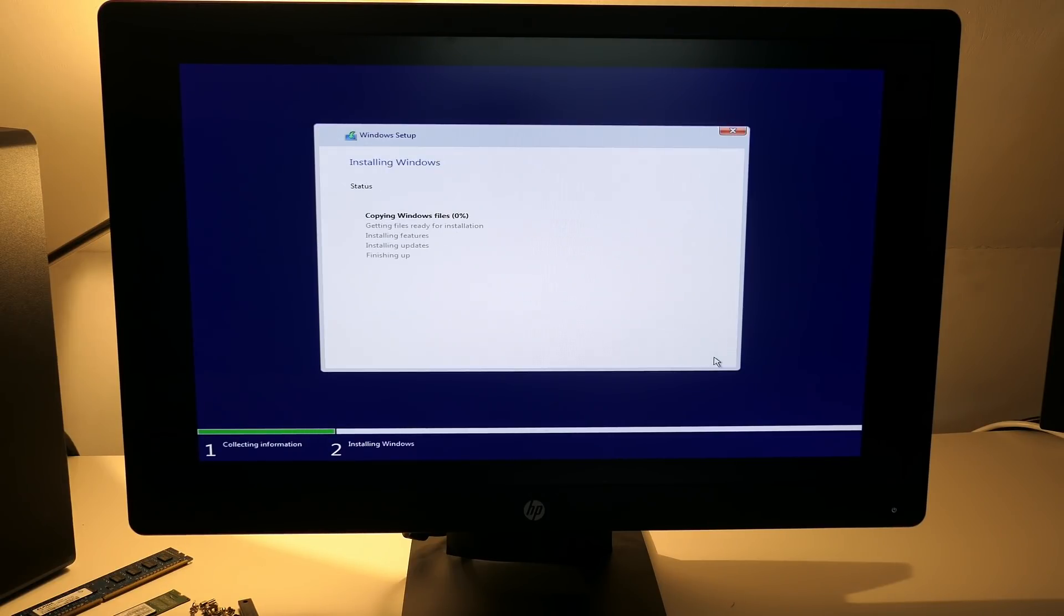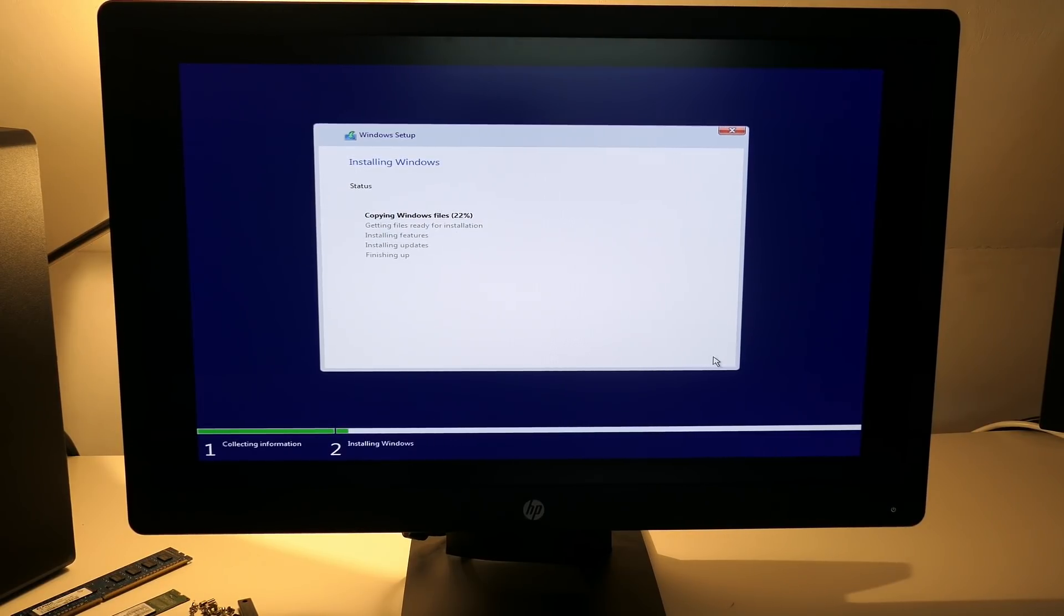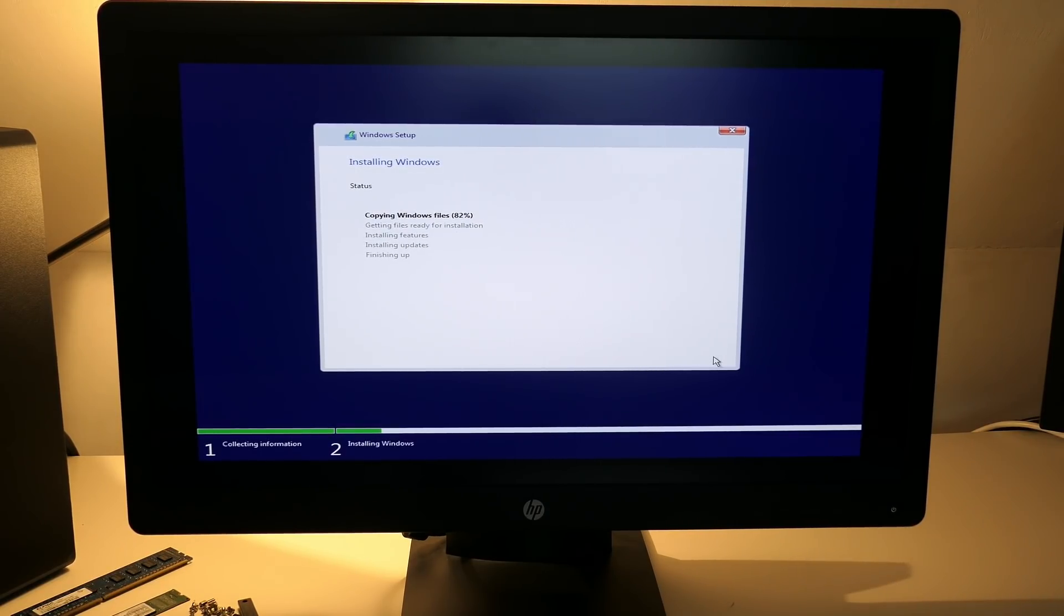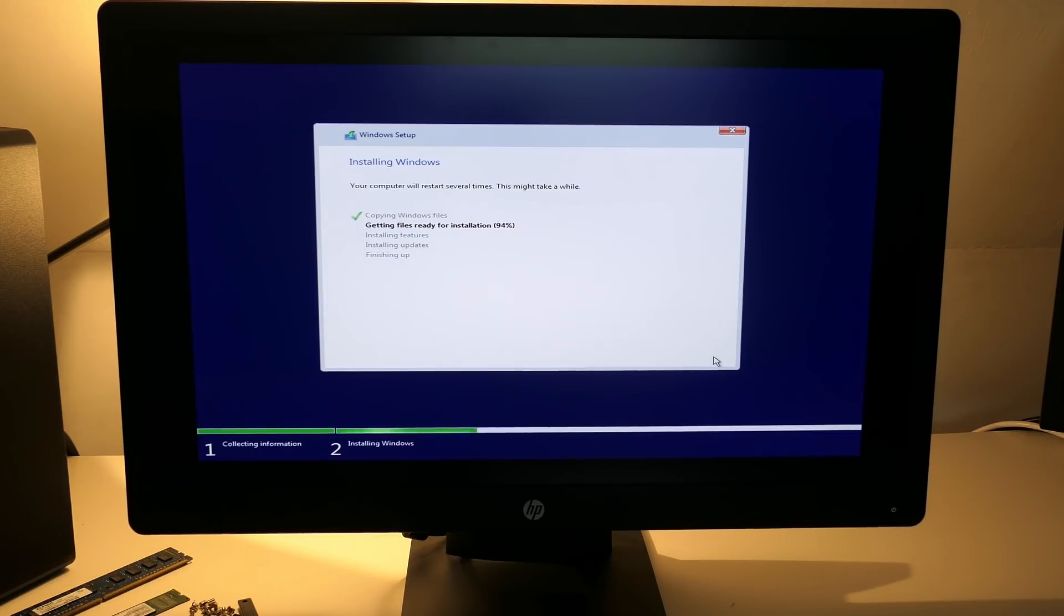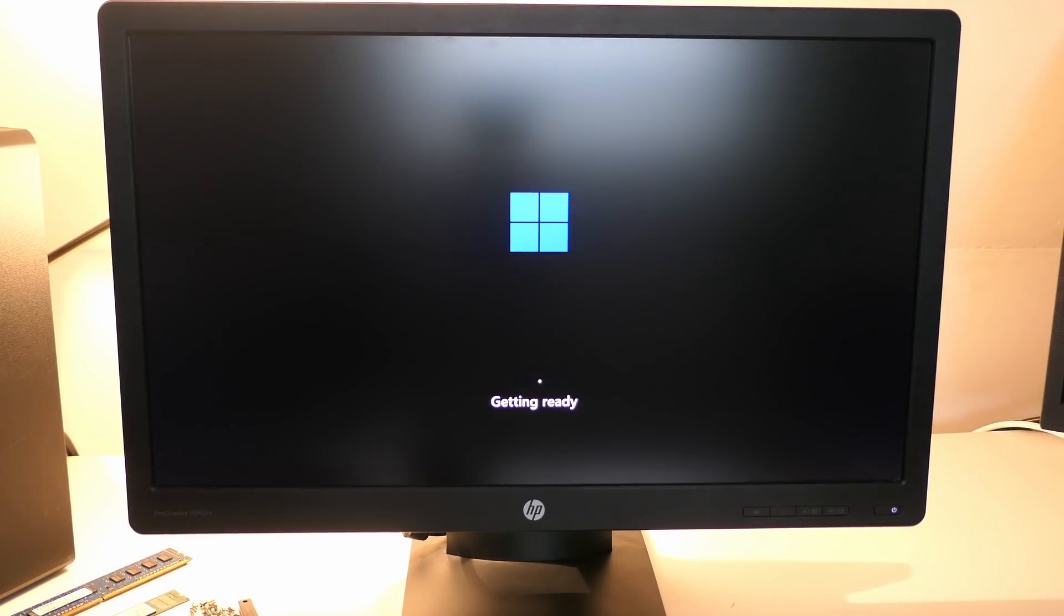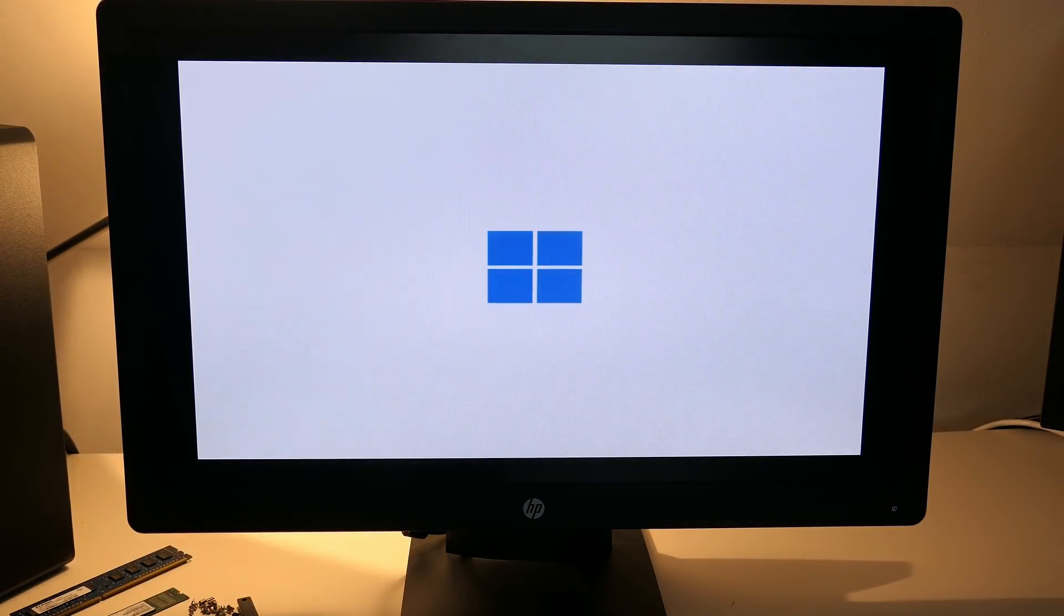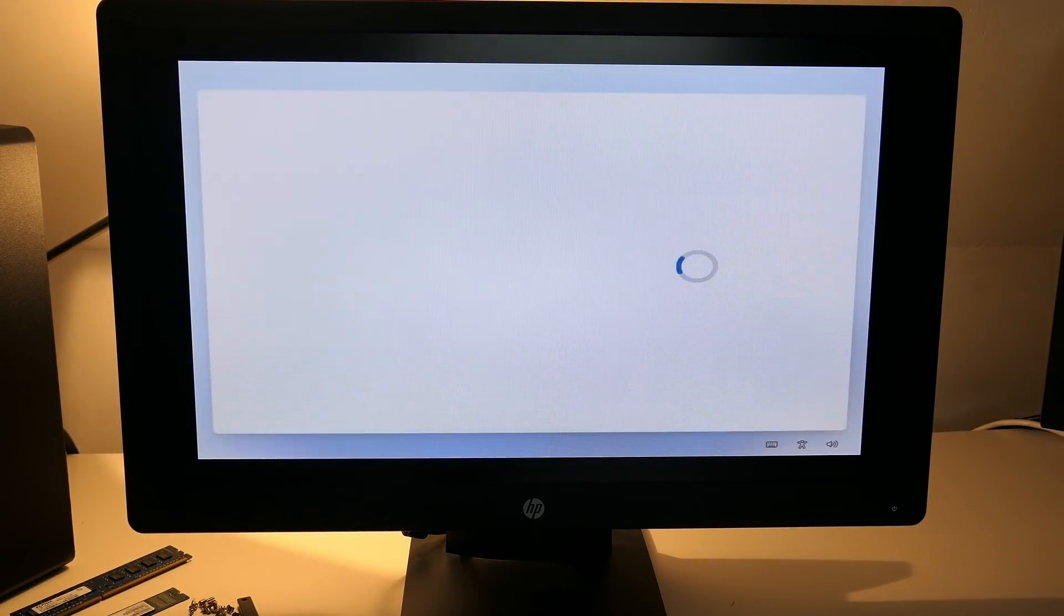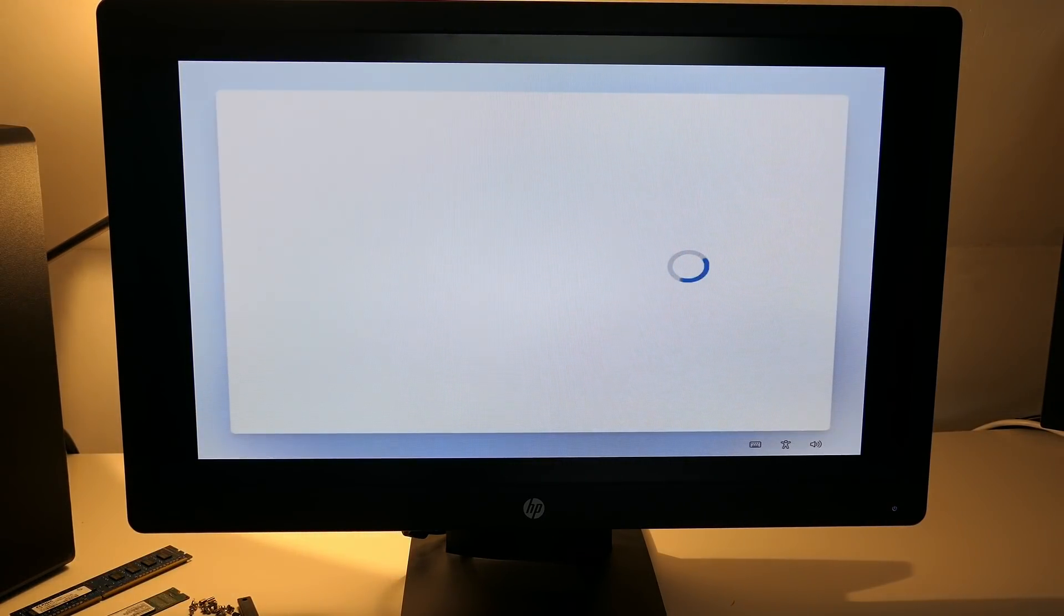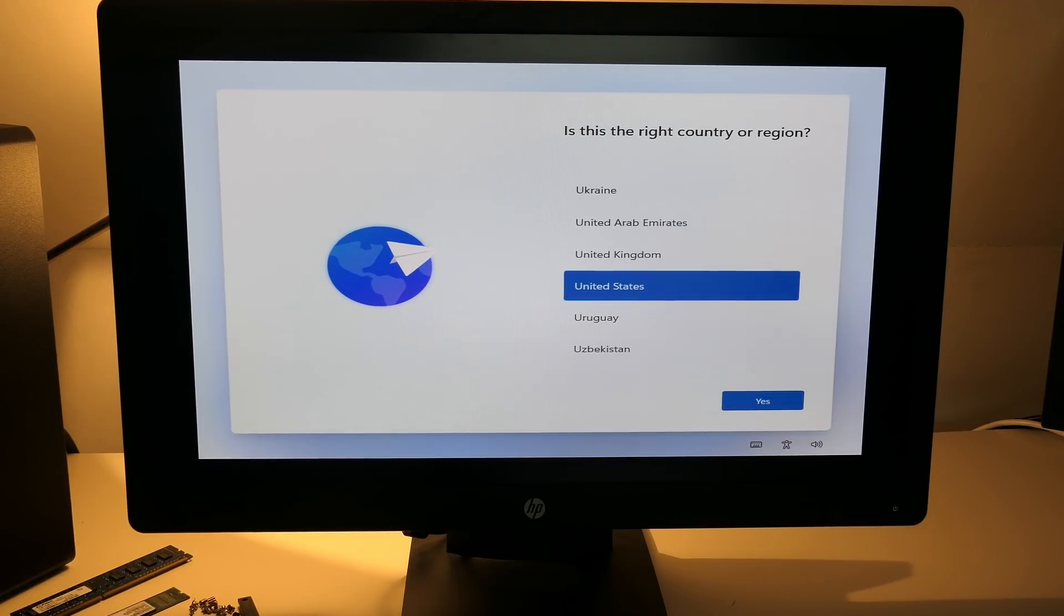The rest of the installation doesn't require any further attention and goes pretty much similar as would be the case for Windows 10. After some time and a few reboots later, you should be presented with the following dialog.